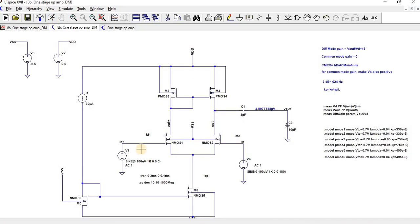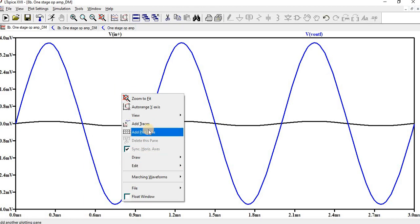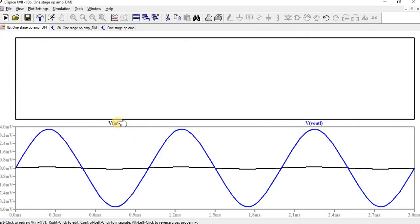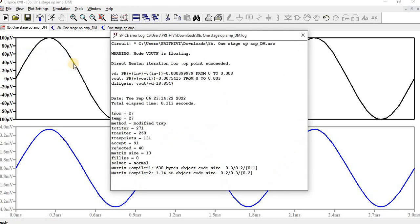Running the simulation for differential mode: the input is shown and the output is taken on only one side. You can see the input is in black color — around microvolts — while the output is in millivolts, showing significant amplification. Viewing the SPICE error log, the gain is around 18.8547, which is maximum compared to a normal differential amplifier.